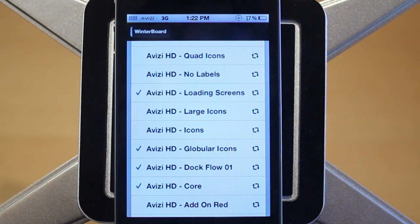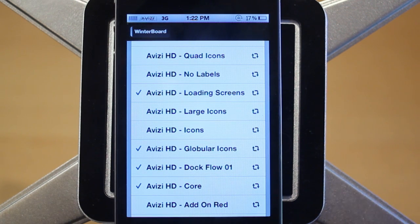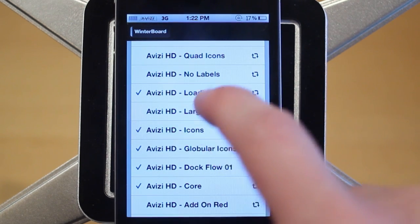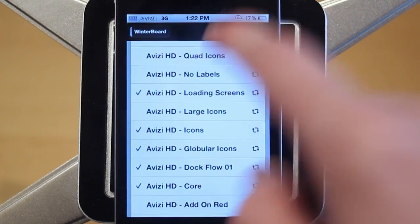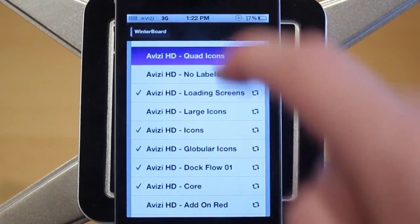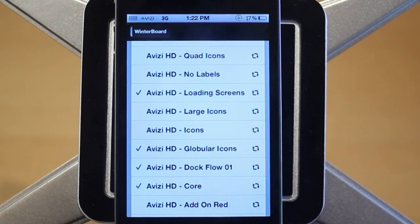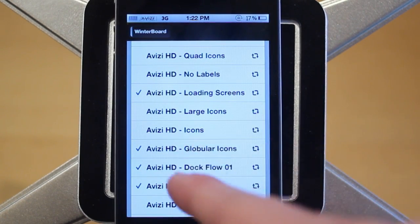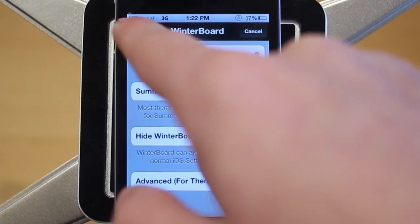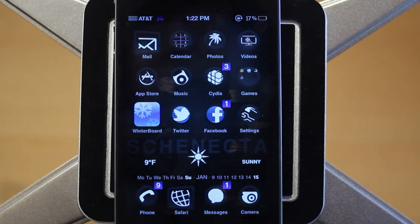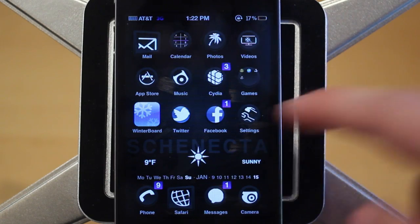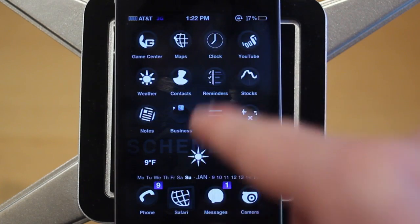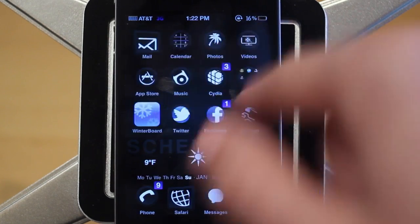The next thing with VZHD I want to show you is the custom icons. Like I said, there are three different types. There are going to be the square icons, which is a combination of icons selected here and quad icons — those are the square ones. Then there are also the more circular ones, which are enabled right there. I'll respring my device — and here are the more circular, globular type icons, which are pretty cool — they're just circles.